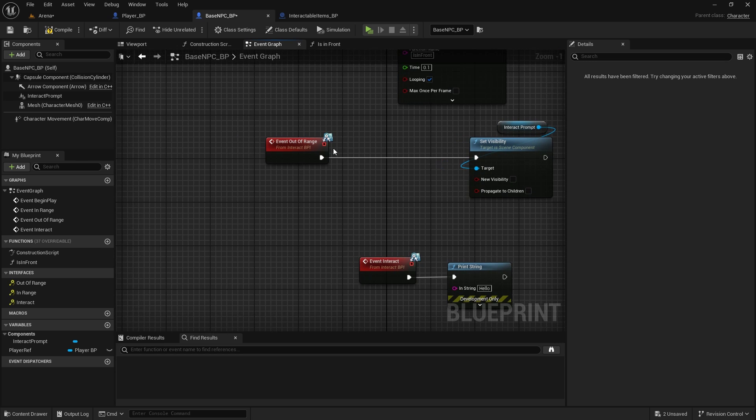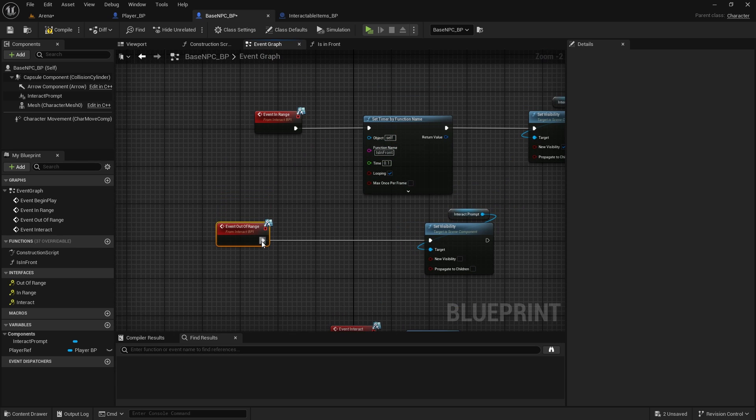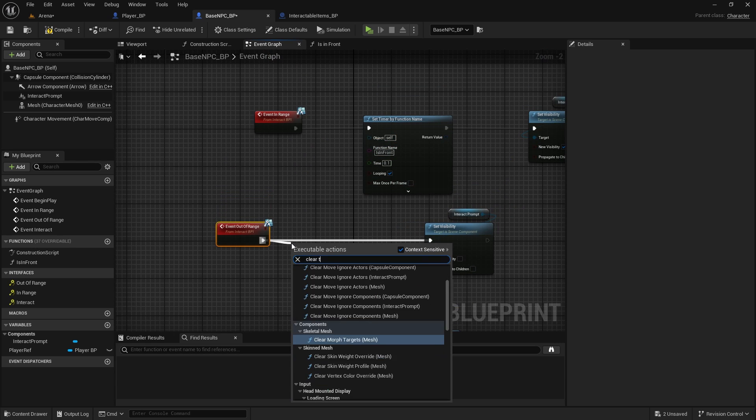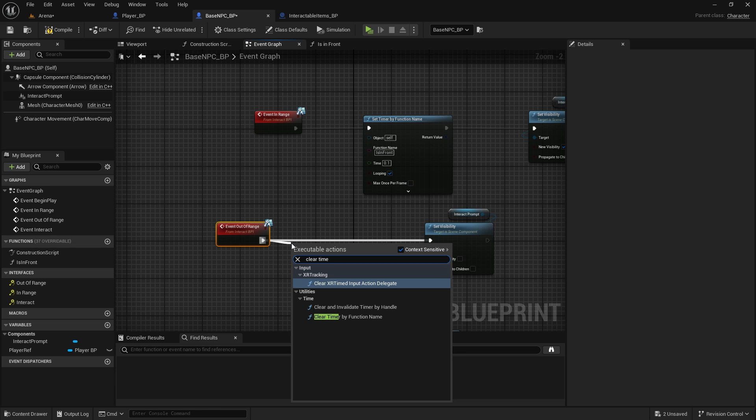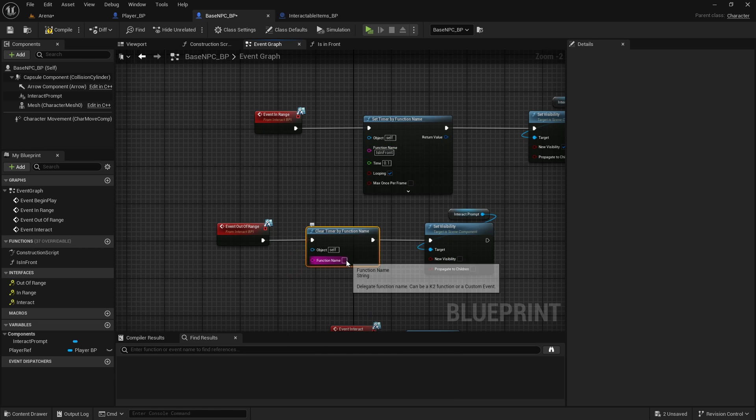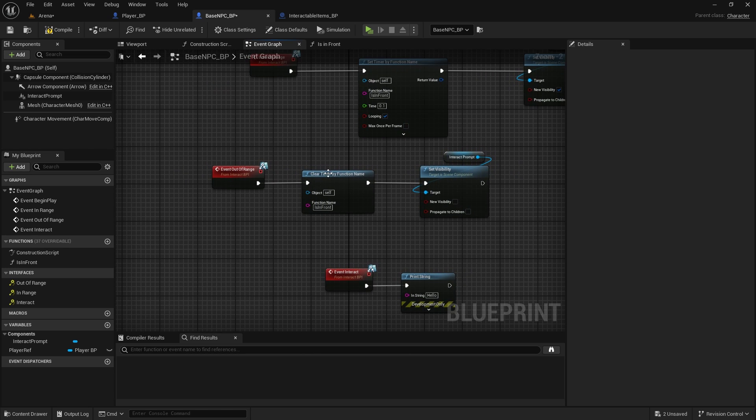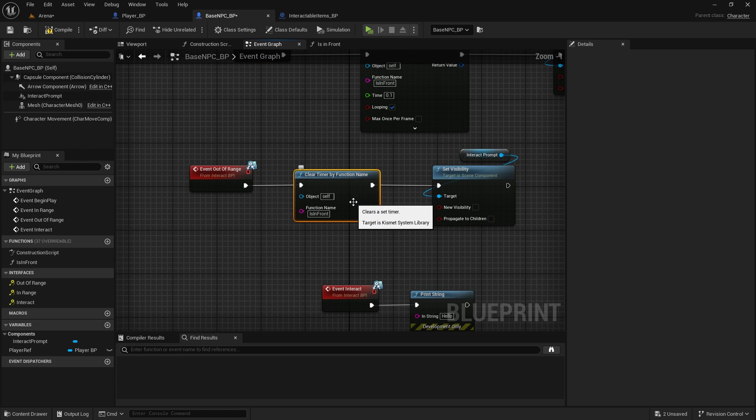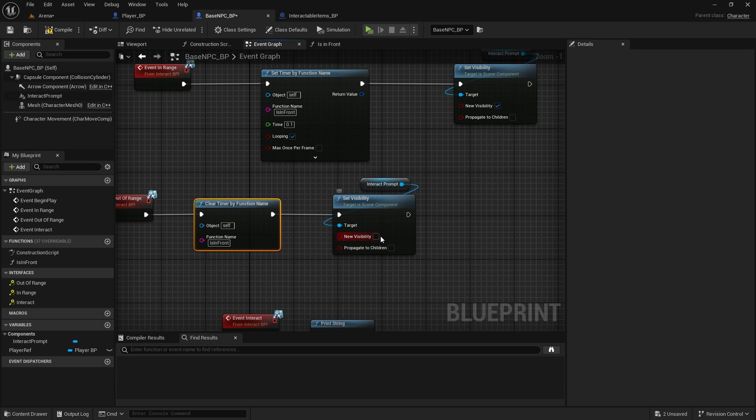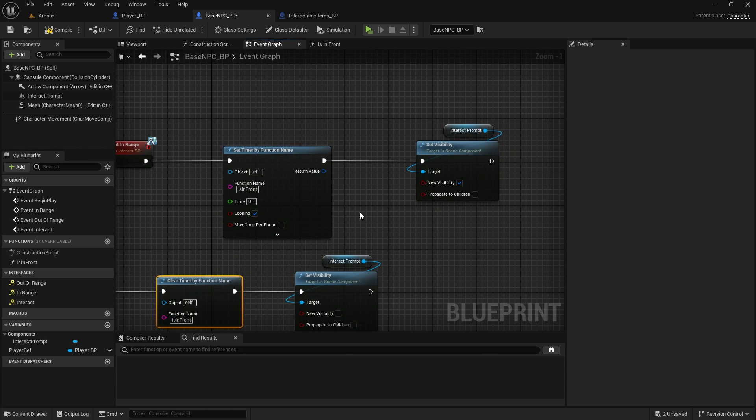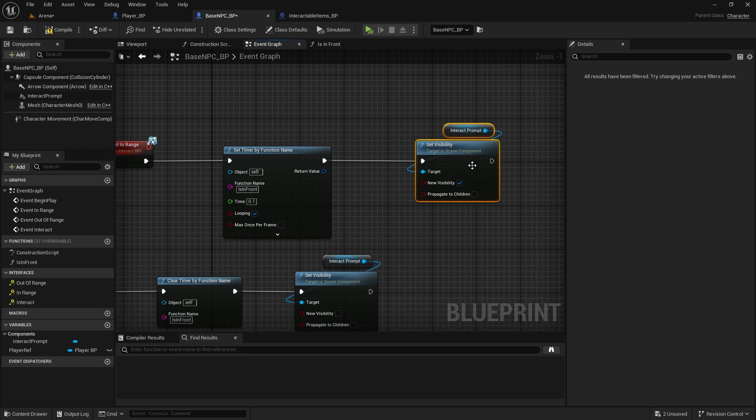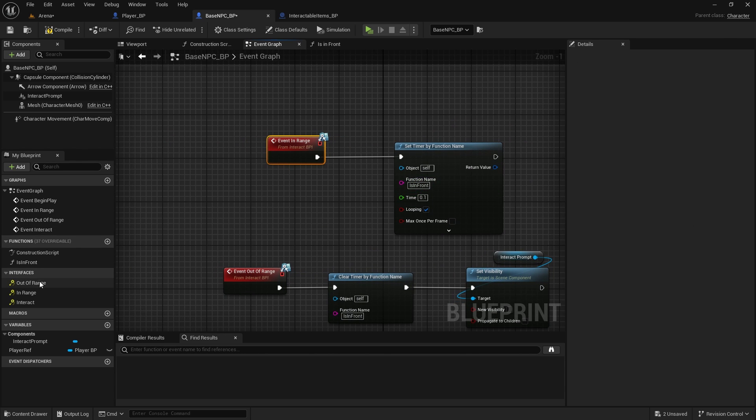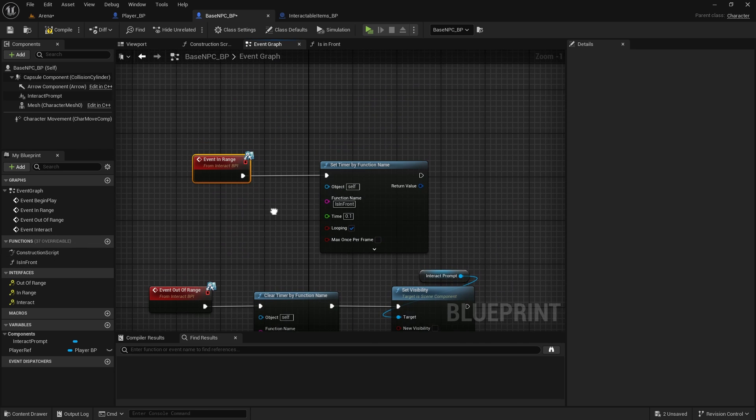And when we are out of range, we need to clear timer by function name, and it will be the same function name. And we hide it anyway again, just in case. And then we don't need to make it visible because it will be checking 10 times per second in the function, and if we are in front of it, it will actually make it visible.